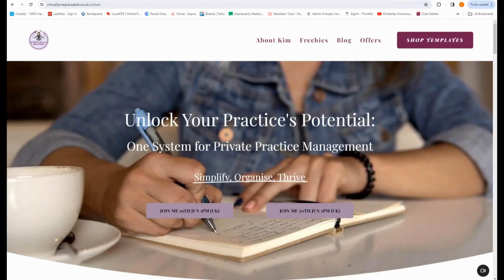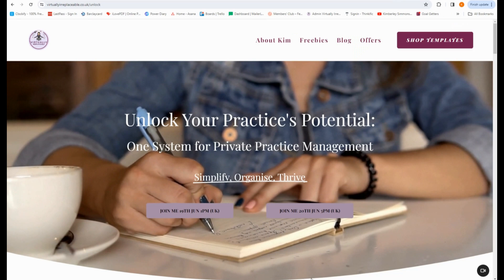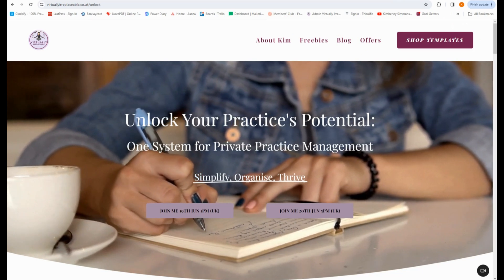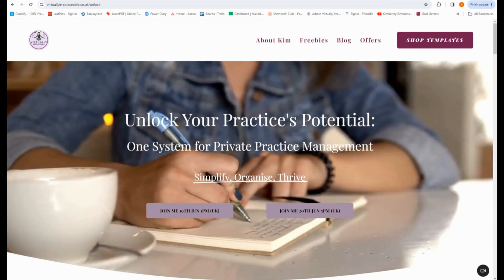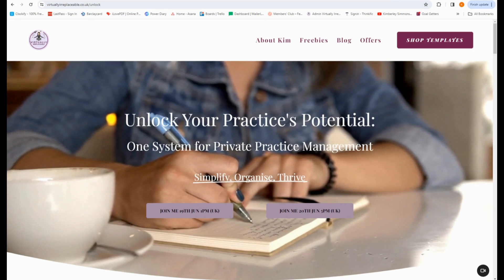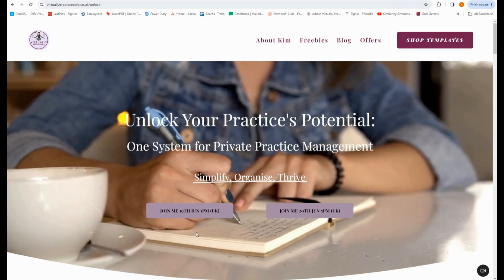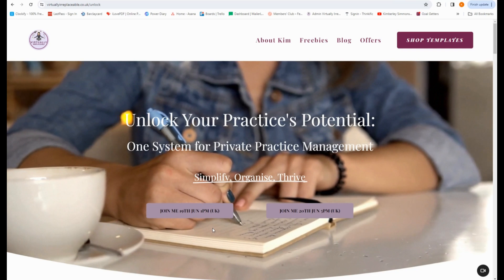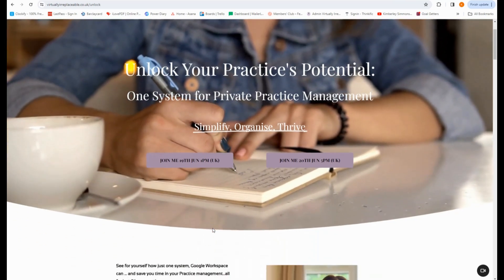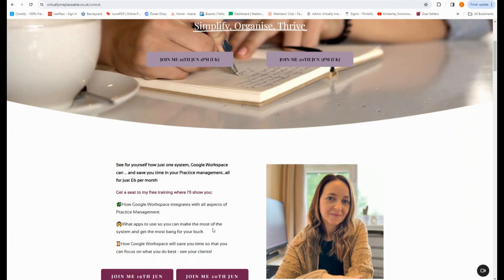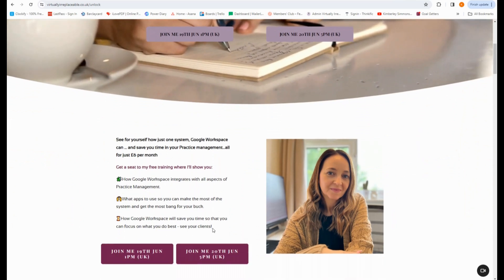I just want to take one minute to tell you about a free workshop I've got coming up all about Google Workspace in private practice, called Unlock Your Practice's Potential: One System for Private Practice Management. You can join me on the 19th of June at 1pm or the 20th of June at 5pm for a 60-minute training about how Google Workspace can save you time in your practice management, all for just £6 a month.